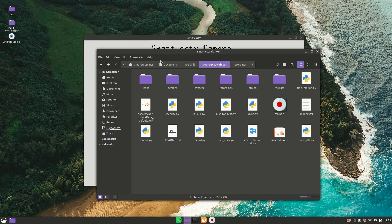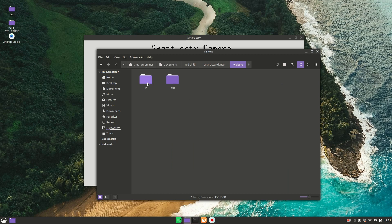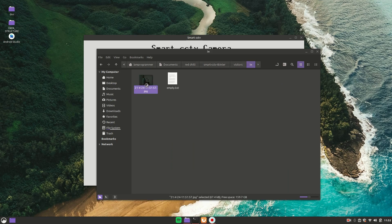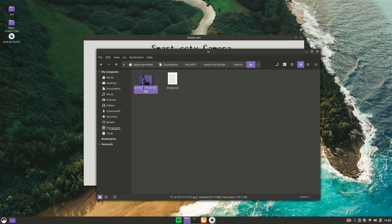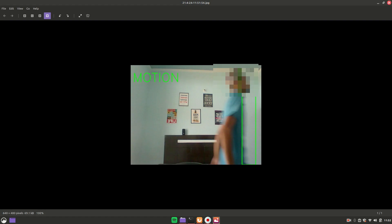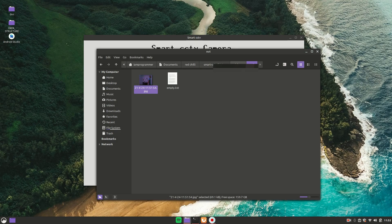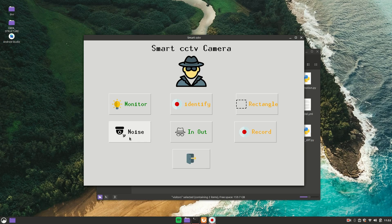I went out once and then came back inside. You should go to the Visitors folder — inside the 'In' folder you get your entered image, and the filename follows the structure of current date and time. If you go to 'Out', you get the image of going out. It is working. Now coming to the next feature, which is Noise detection.